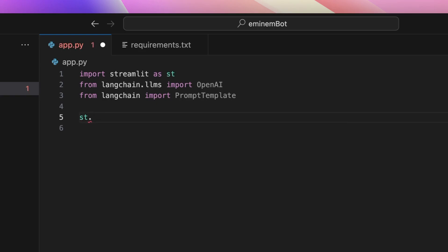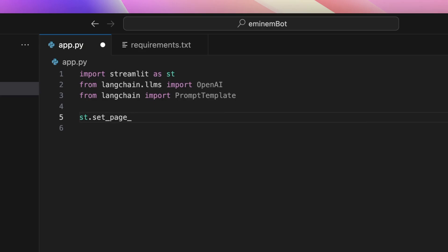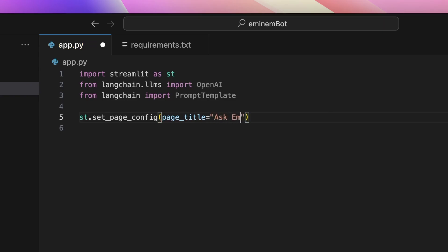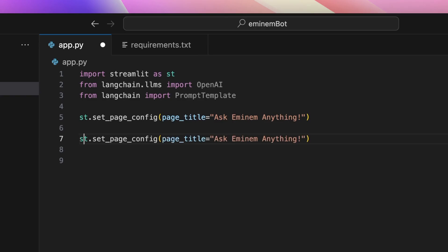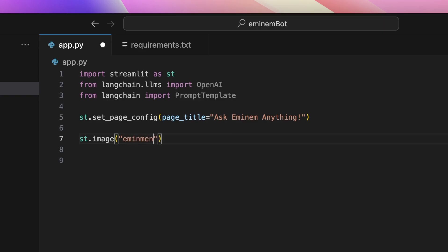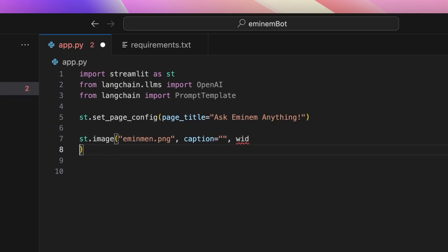Now let's use Streamlit to show some text on our page. First of all, we'll set the page config and set the page title to 'Ask Eminem Anything'. After that, we'll display an image — Eminem.png. You can find this image in the source code in the GitHub repository. We'll leave the caption blank and give it a width of 300.